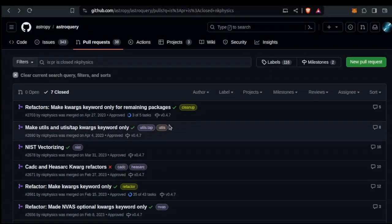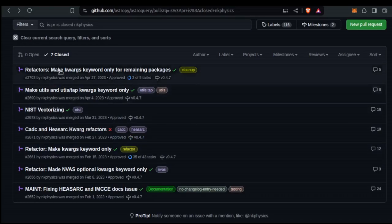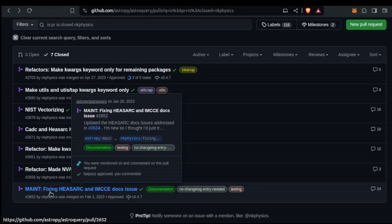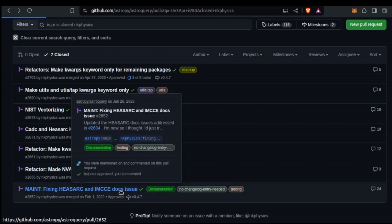I reached out to a developer friend of mine who had a lot more experience than me. He basically said, just try to contribute something small — look for a recent open issue that looks pretty simple or straightforward. Maybe it's an issue with testing or documentation. So that's the first contribution I ended up making. Here are all the pull requests I've made that have been accepted — there's seven of them. You can see this first one is a maintenance PR for fixing HEASARC and IMCCE documentation issues.